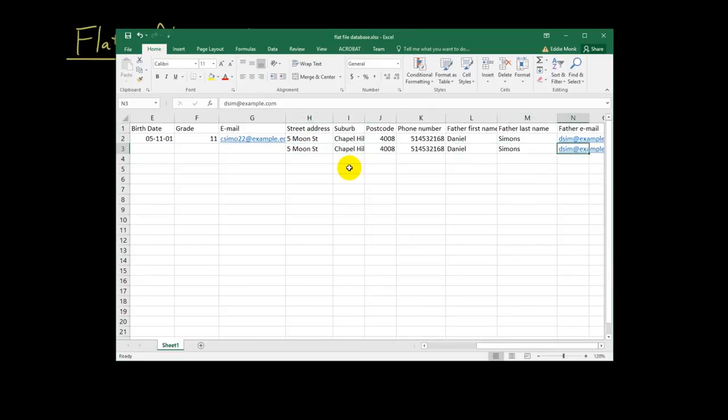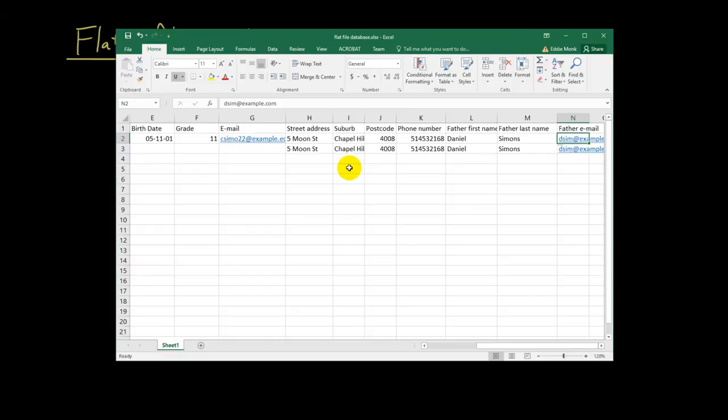Or if their phone number changes, then I got to change the phone number twice. Or if the dad's email address changes, then I got to change it twice. So, that's another problem.